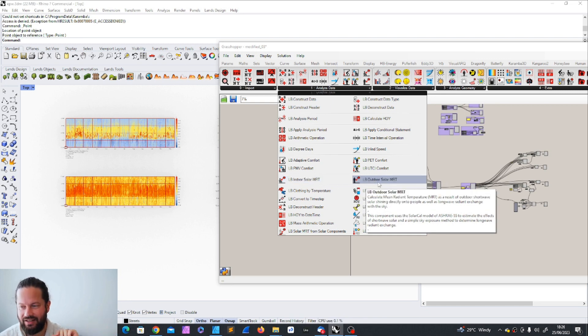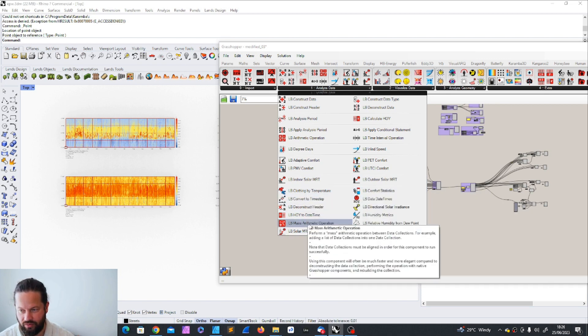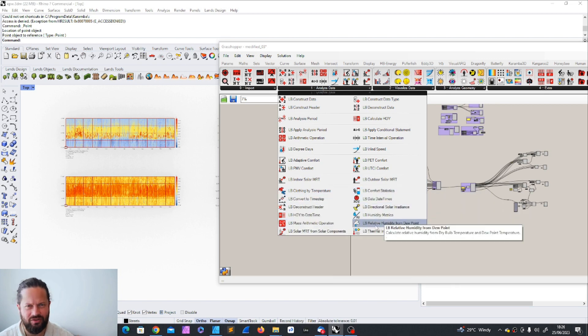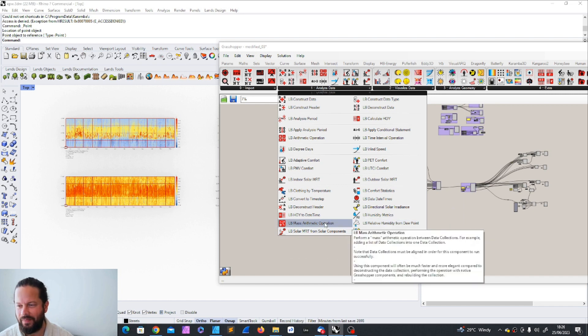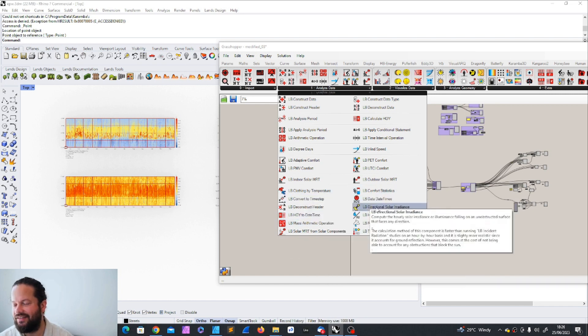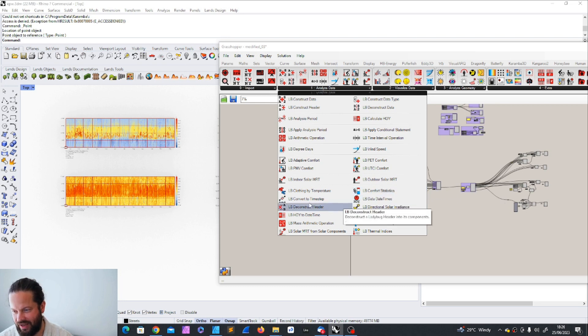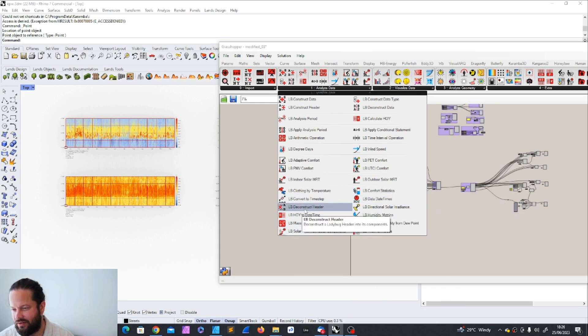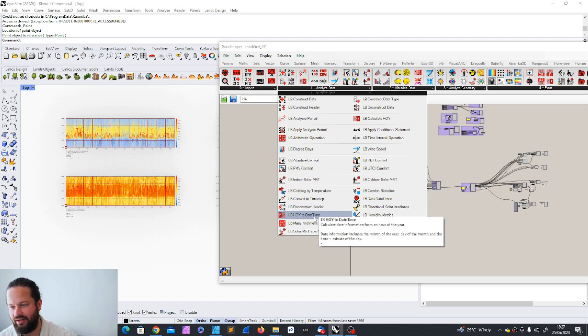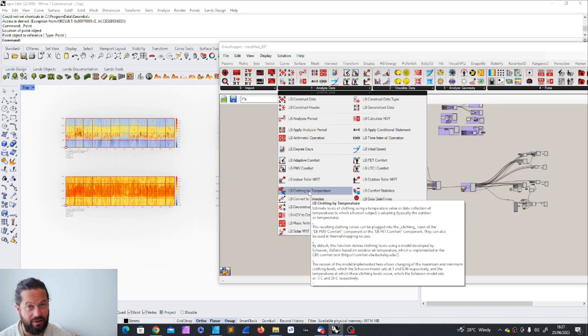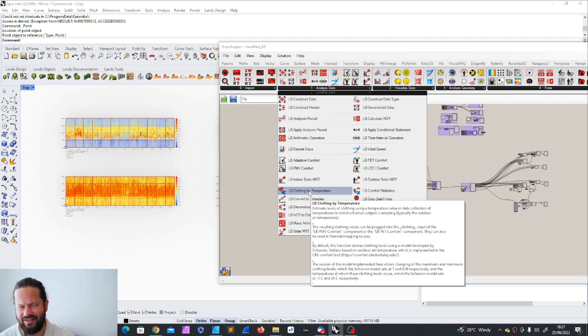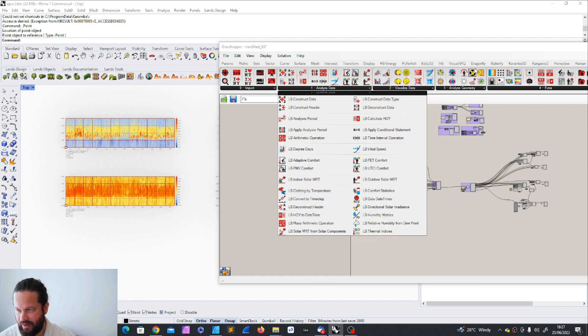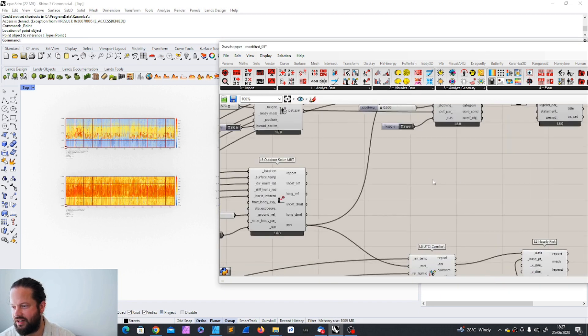In any case, now we are here at these tools. There are some fun tools. One is the clothing by temperature and the comfort statistics, for example. And more where we can deconstruct headers and we can do something with the timestamp and all this stuff. And let's have a look. So first up, clothing by temperature.